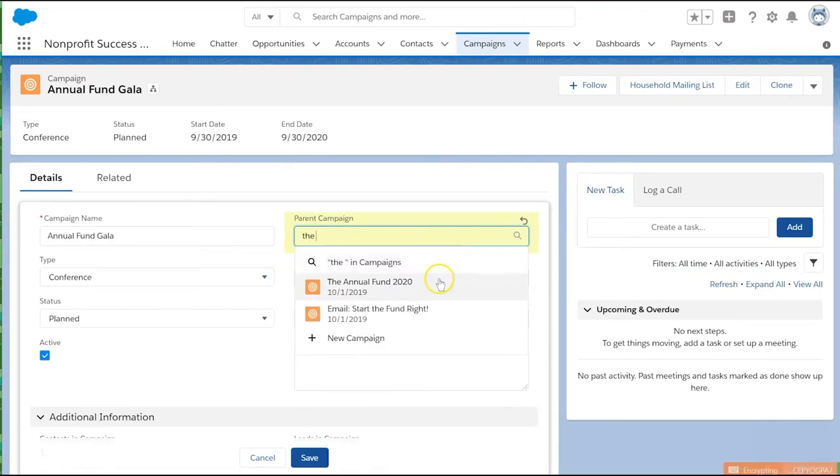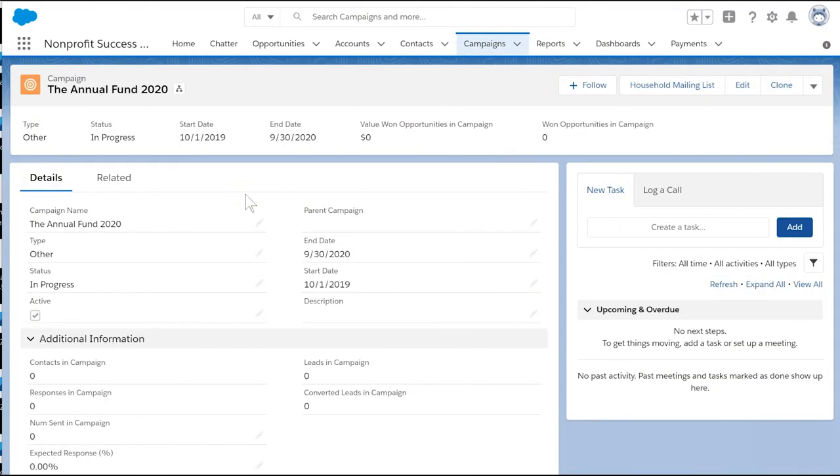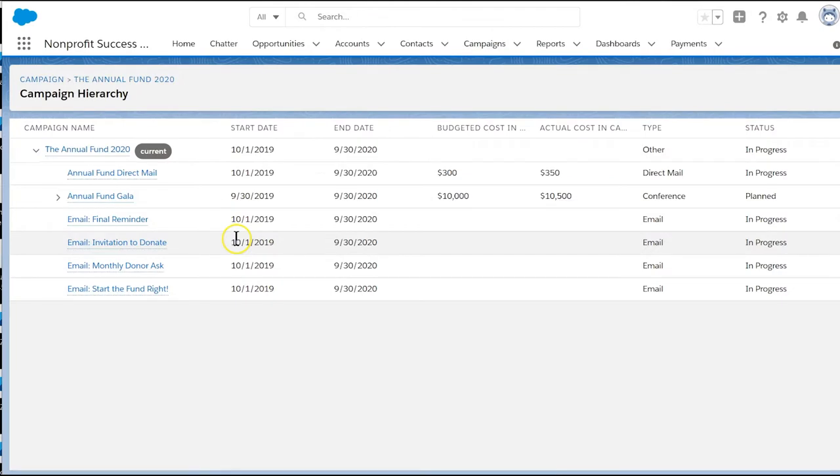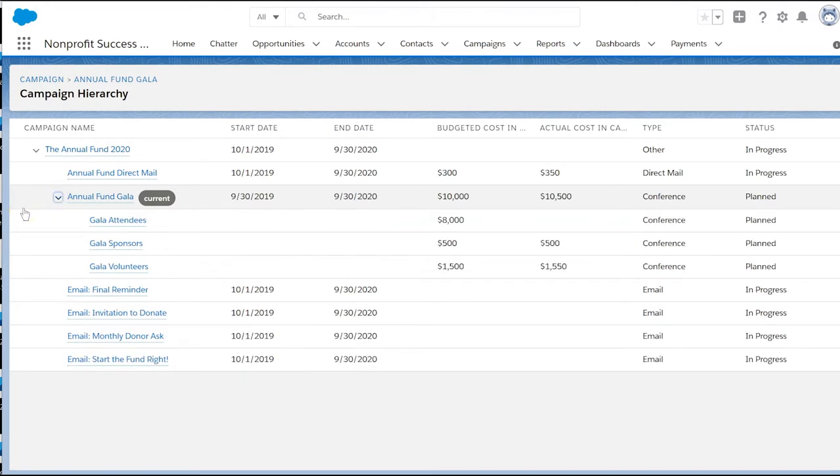Once we have built all the campaigns, we can see the hierarchy best by visiting the campaign hierarchy related list on the top parent campaign, the annual fund. The fundraising dinner even has child campaigns of its own: attendees, sponsorships, and volunteers.